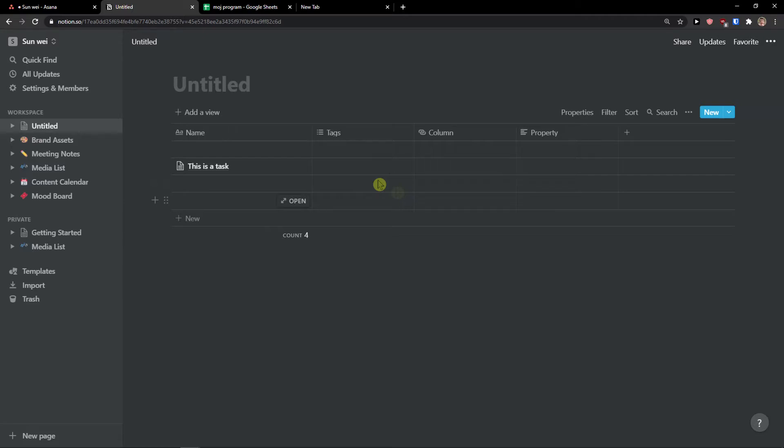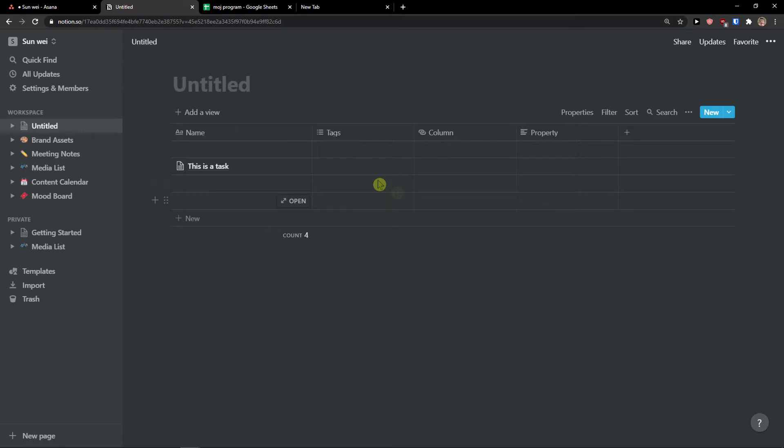In Notion, you click plus here and have multiple options for property types - URL, checkbox, number, files and media. Really play around with it. You also have advanced formula, relation, rollup, create time, created by, last editor. So I can add a formula. I can simply add tags, name, property and operators - add, subtract. I can also see how much money I made.